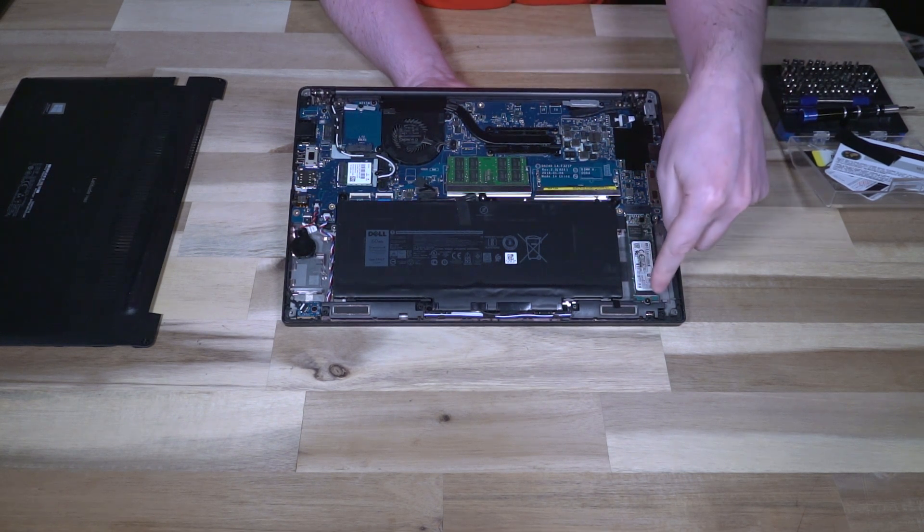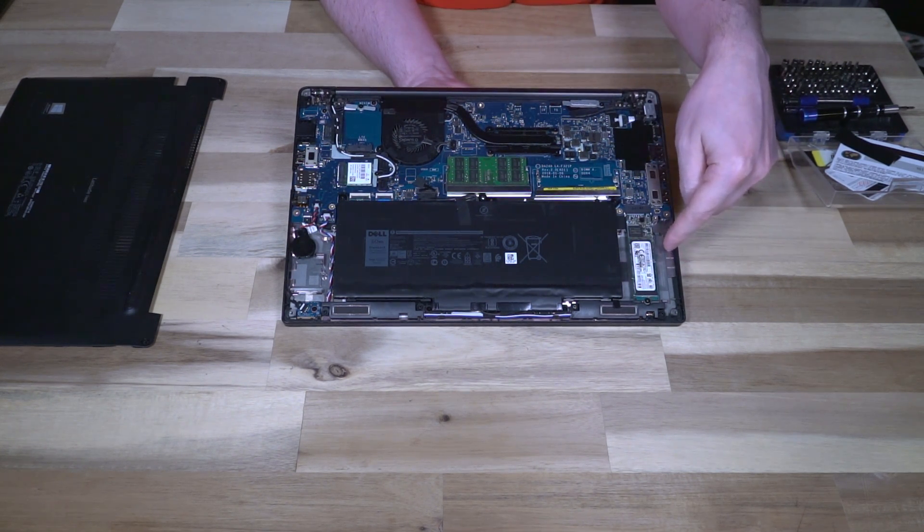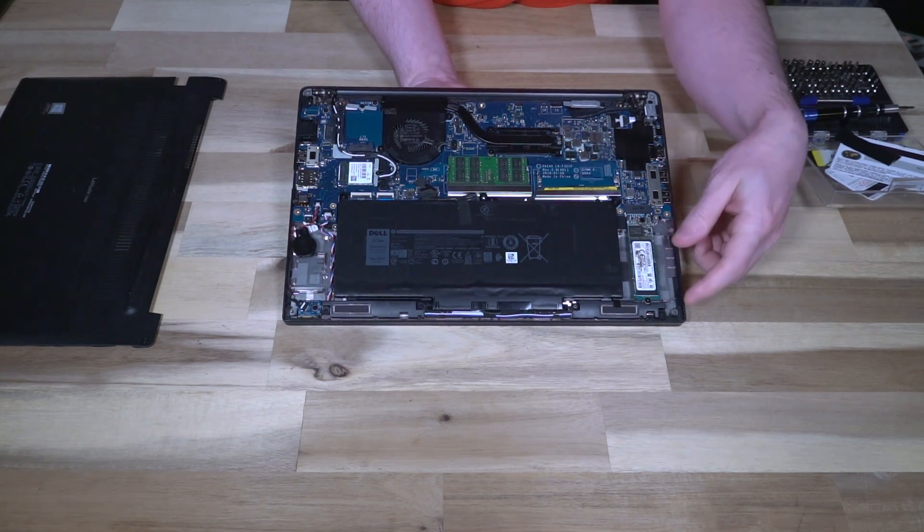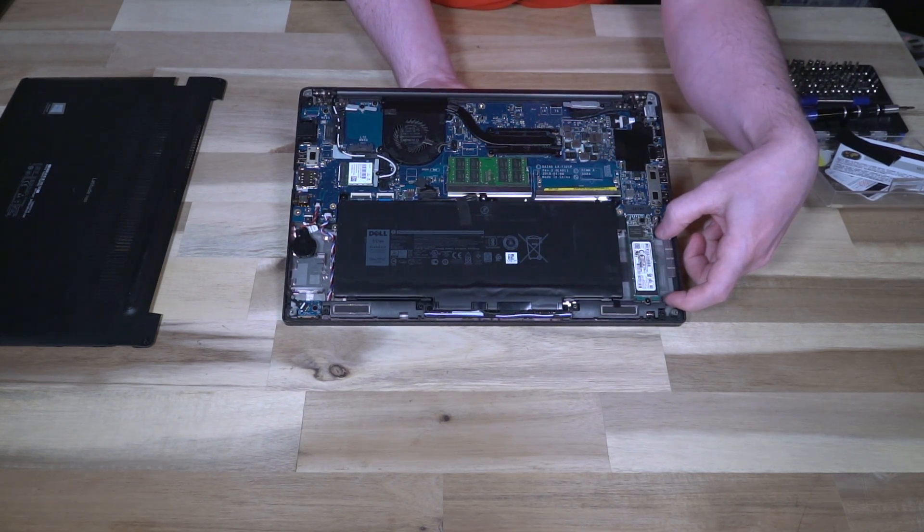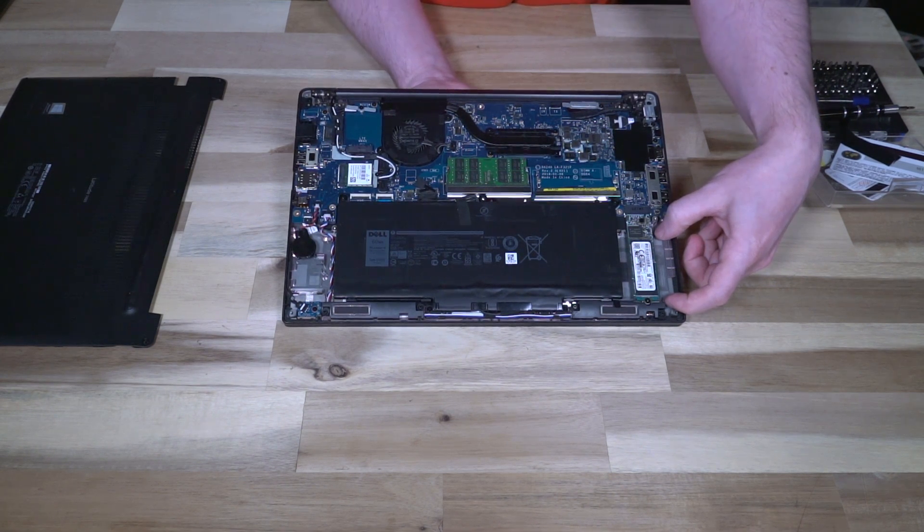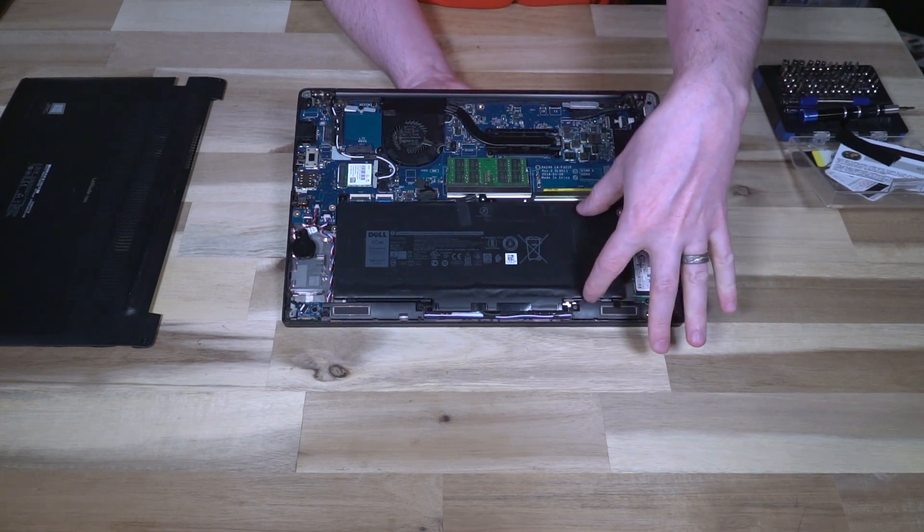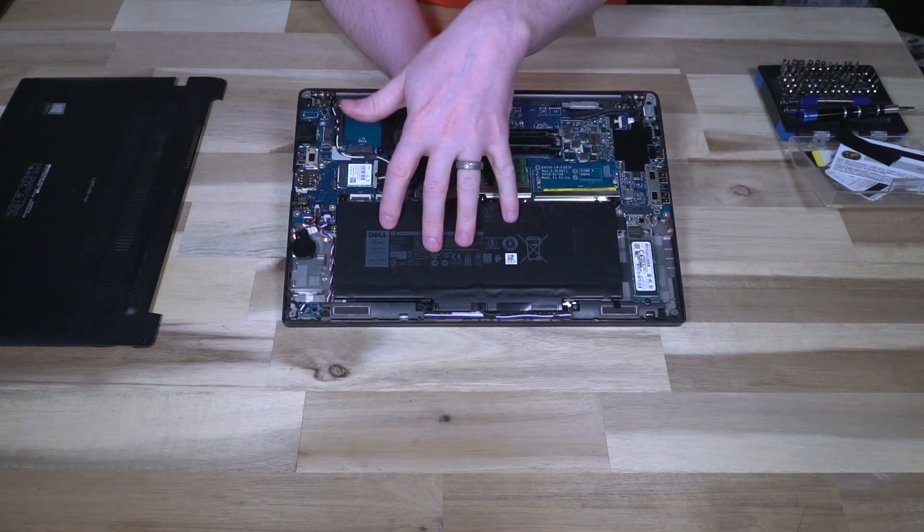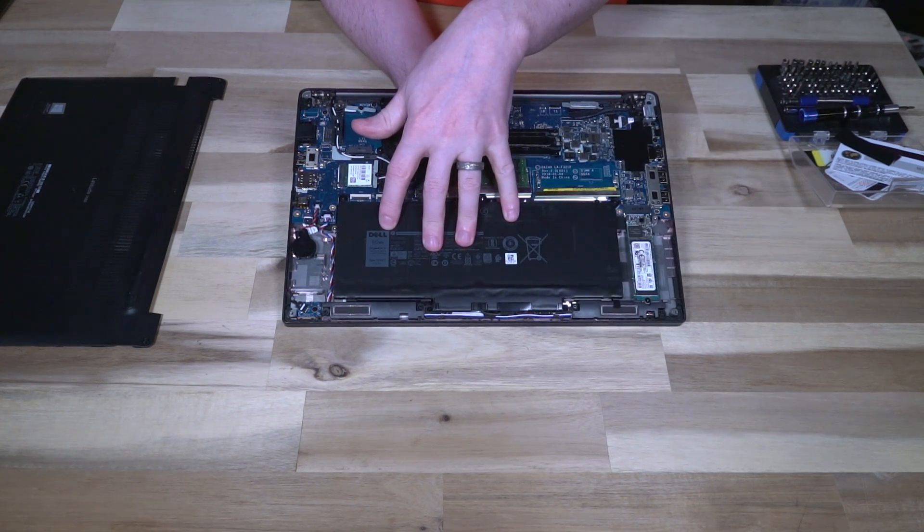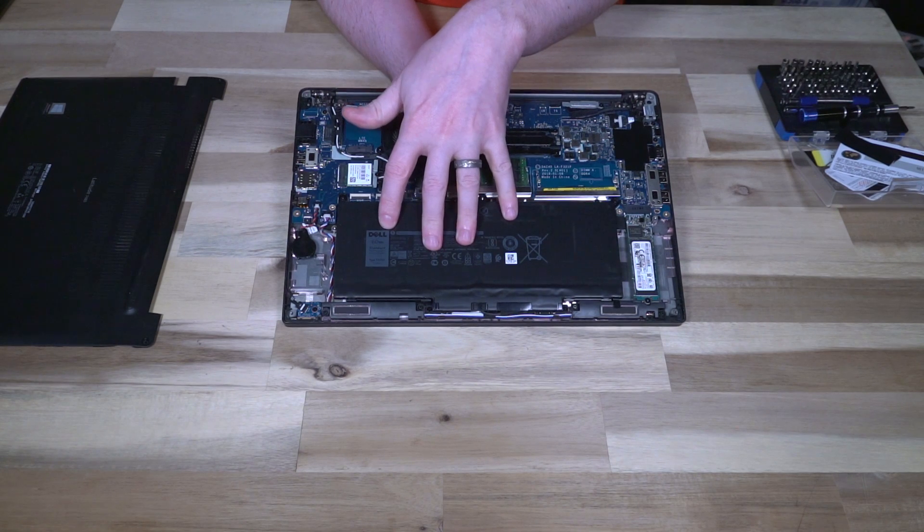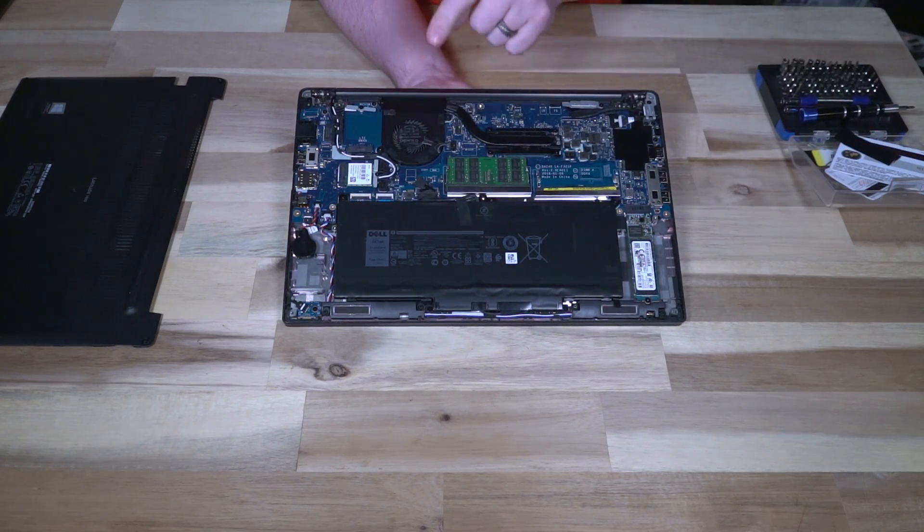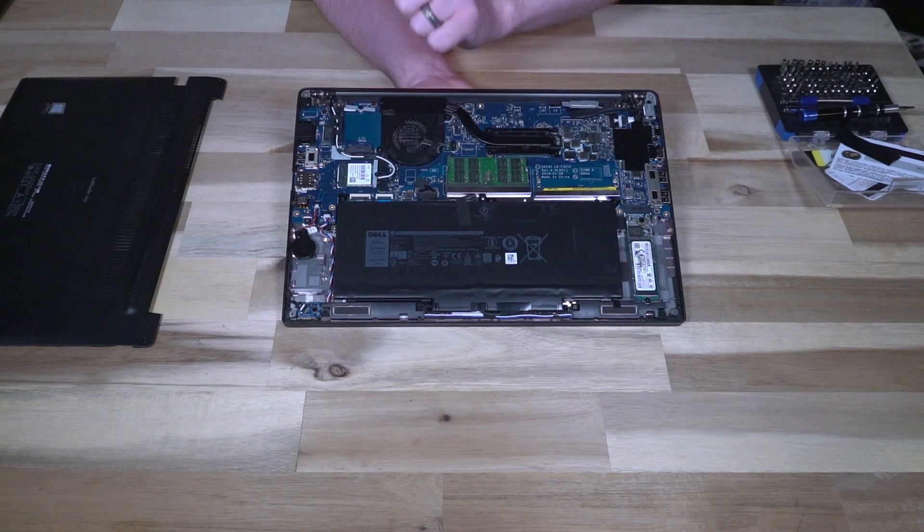We do have our M.2 slot over here. Looking at the chassis cutouts, at one point it looks like this would have been designed to handle a full 2.5 inch bay if it had a smaller battery. Now this is the 60 watt hour battery, the biggest one that it came in. There was a standard version and a long life version, and this one is labeled as a standard.